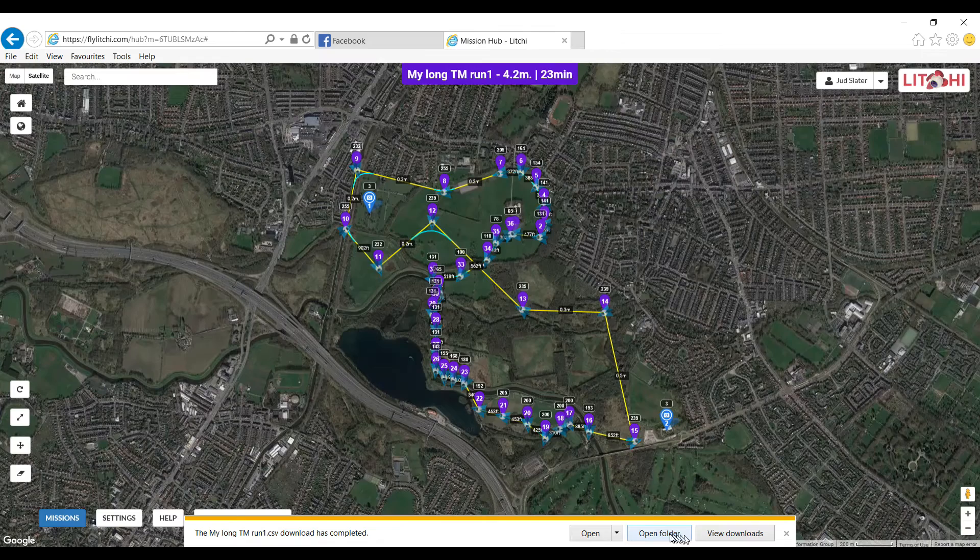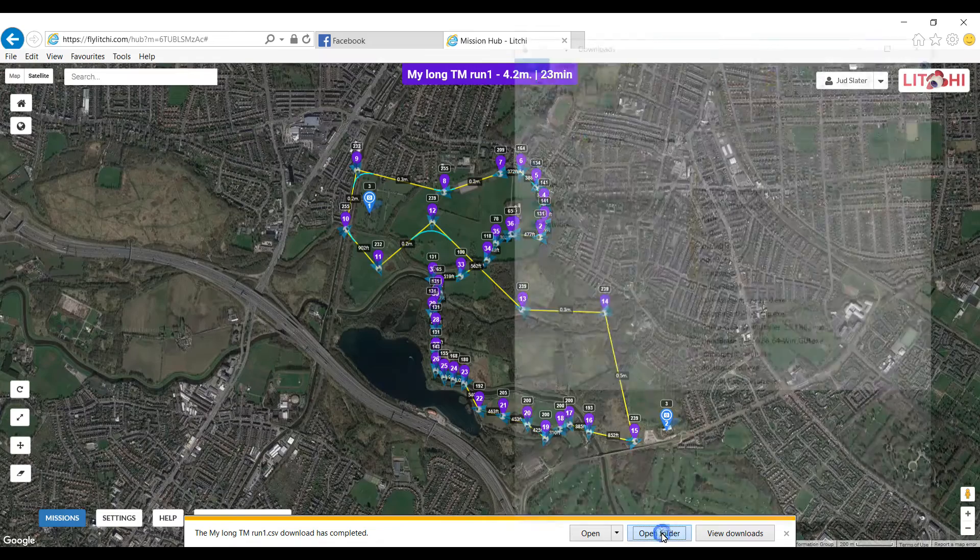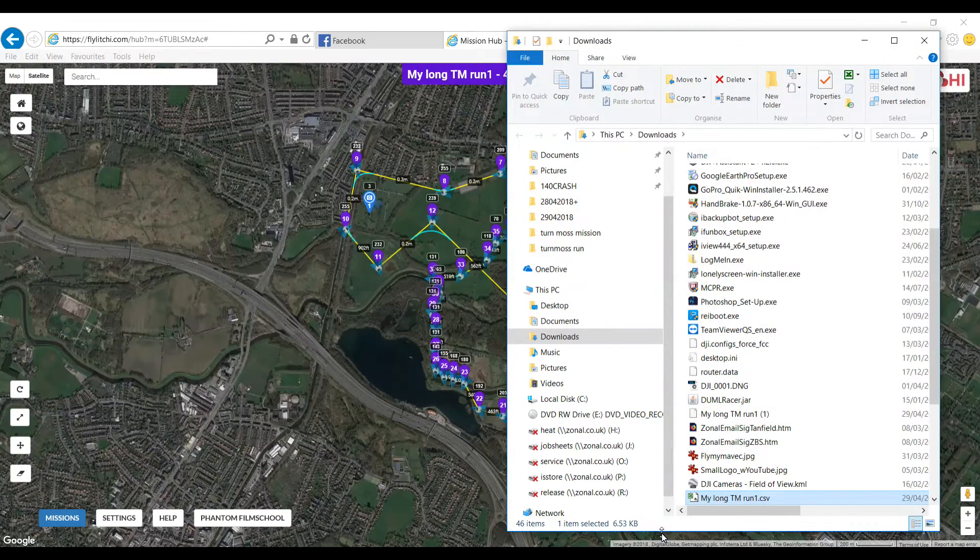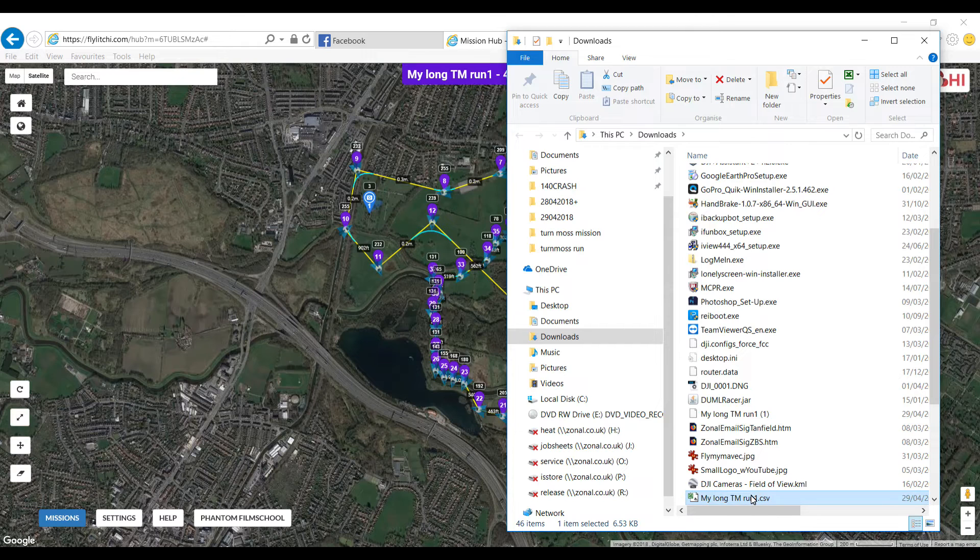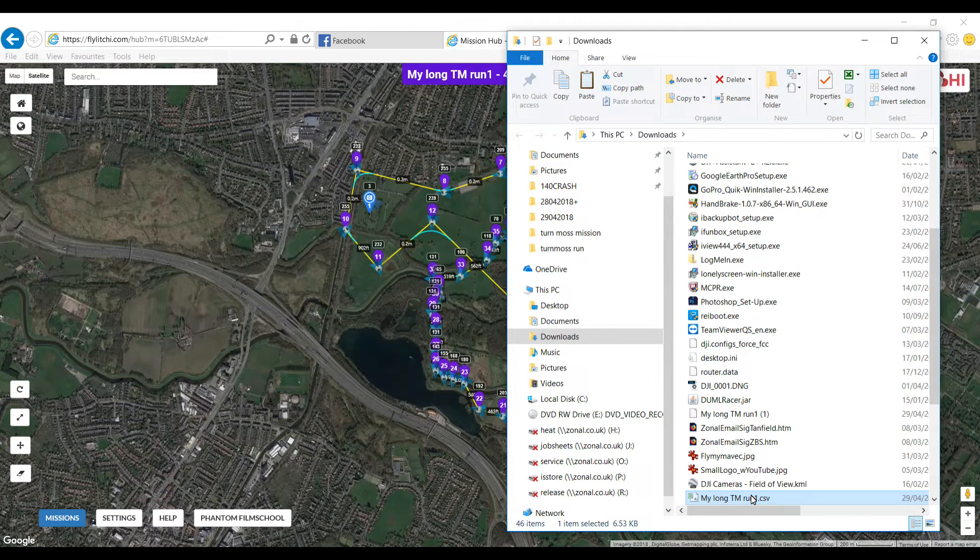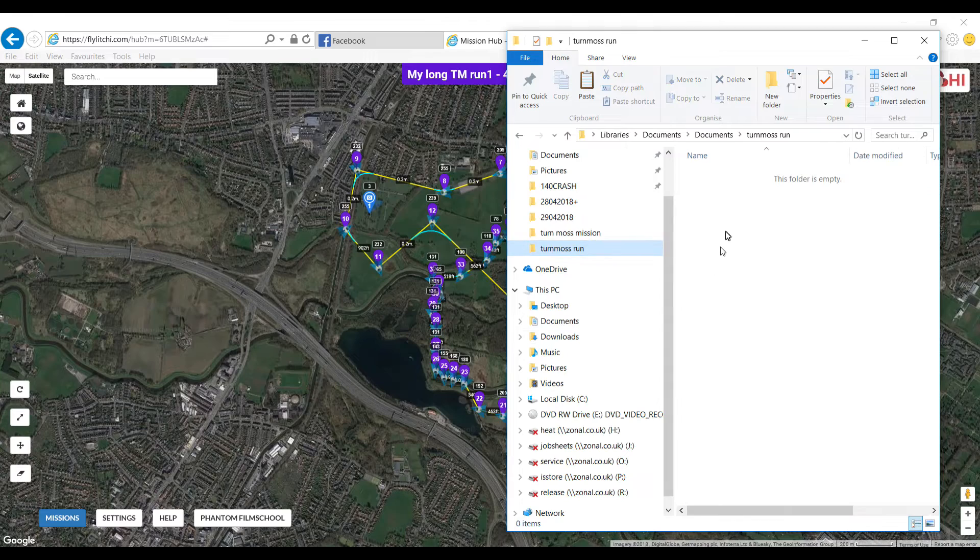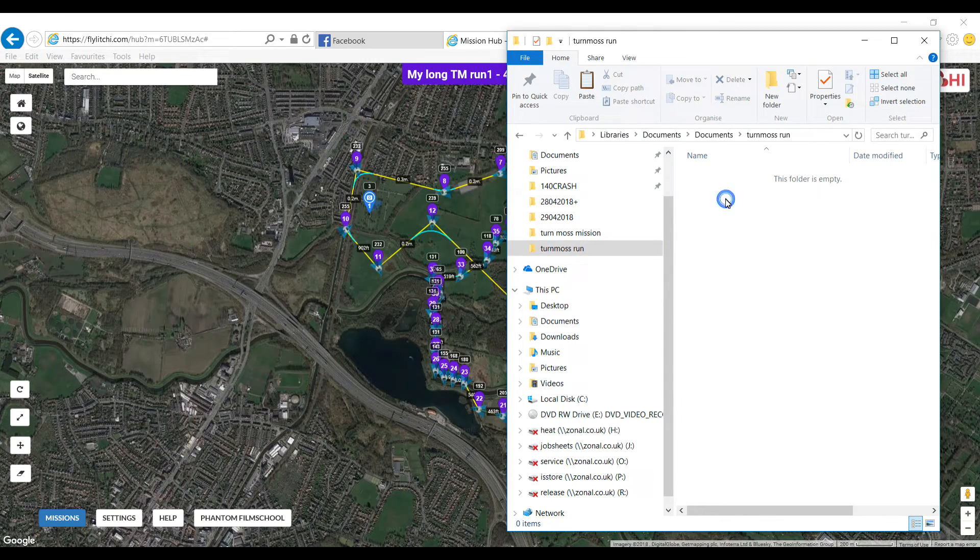Once it's downloaded, open the folder. Mine goes to downloads, not sure where yours would go. Do control X just to cut that out of there, and then I go to Tern Moss Run and I paste it into there like that.